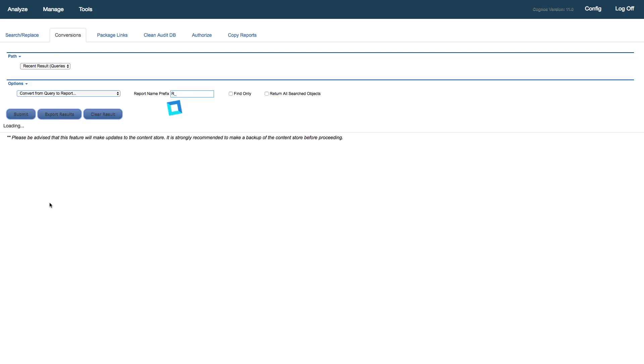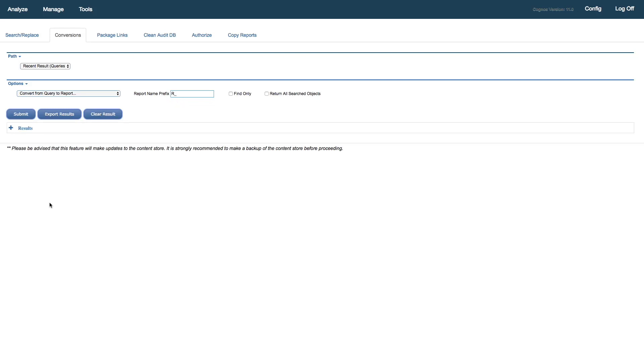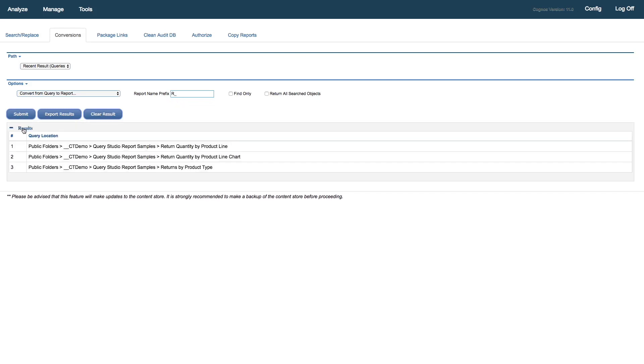We'll submit that. And at this point, the Cognos Toolkit is sending a request to the content store and making the modifications to those. We get back our results, and we can see that we have a success on those three objects.